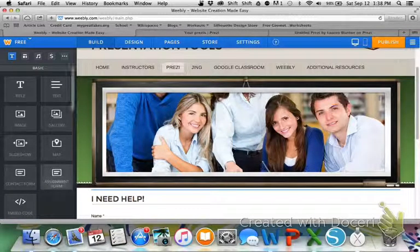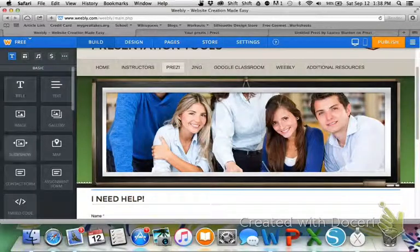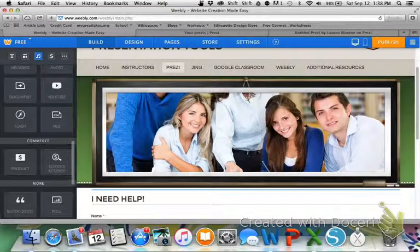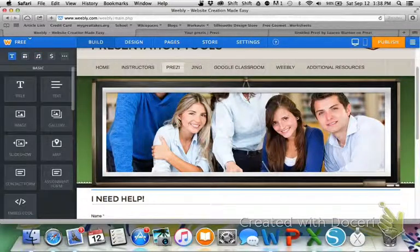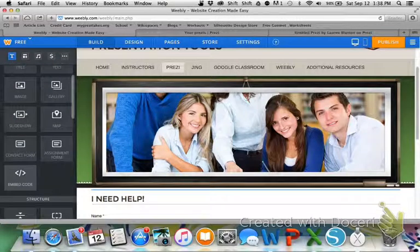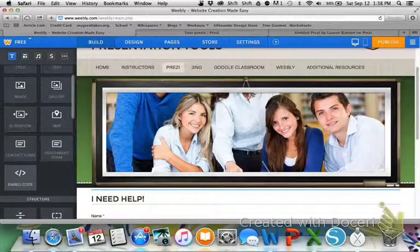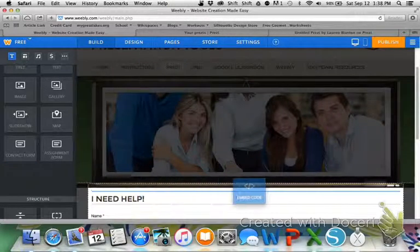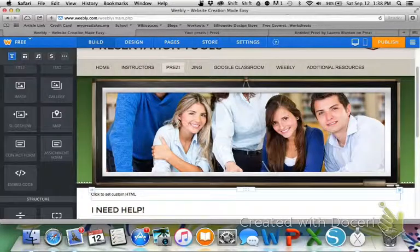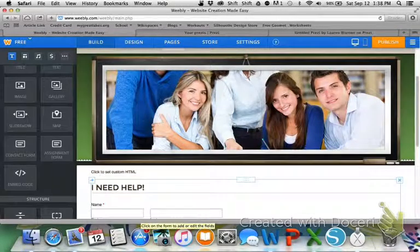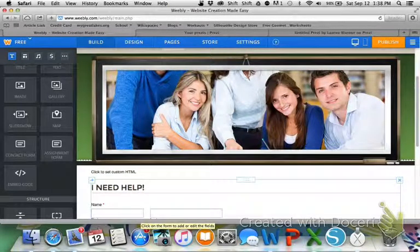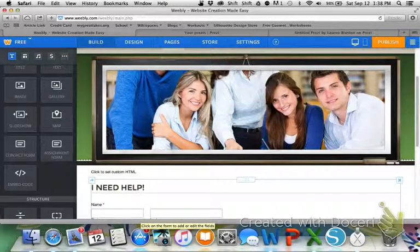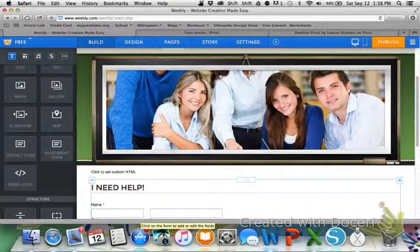So, to insert an embed code, on the left you have all of these options. Under Basic, the last one is embed code. So I'm going to click on embed code and drag it over. I'm going to put it at the top, but based on what your page looks like is what you'll do. That will say where you put it on your page. If you want it at the top, the bottom, the left, the right, up to you.